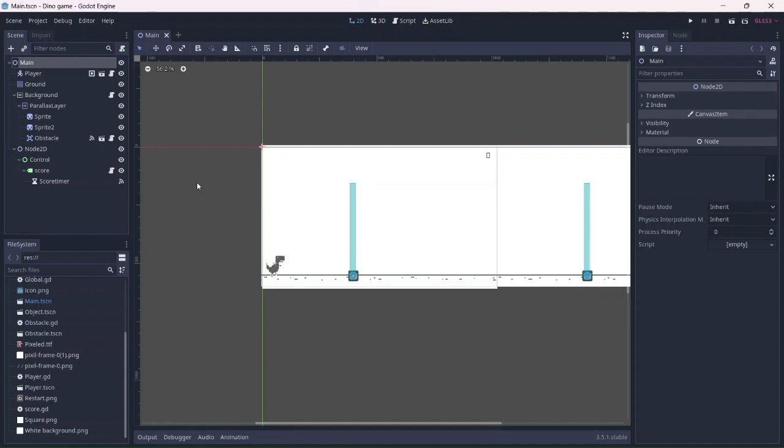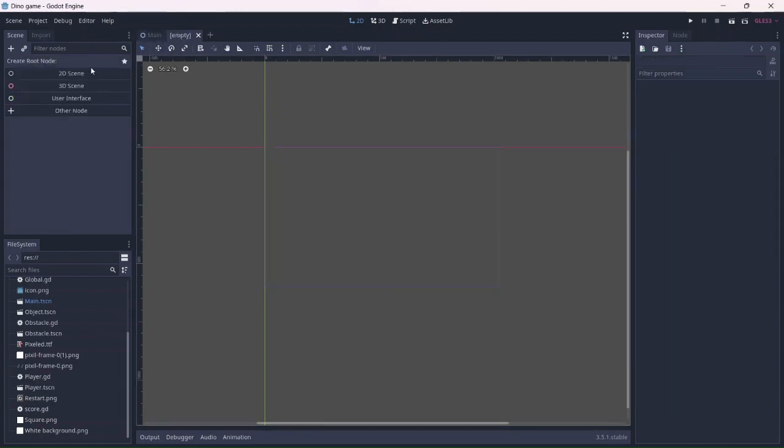Let's start by creating a game over menu. This will display a restart button that will reload the scene when it is pressed. Create another scene and add a canvas layer. This will be the menu.